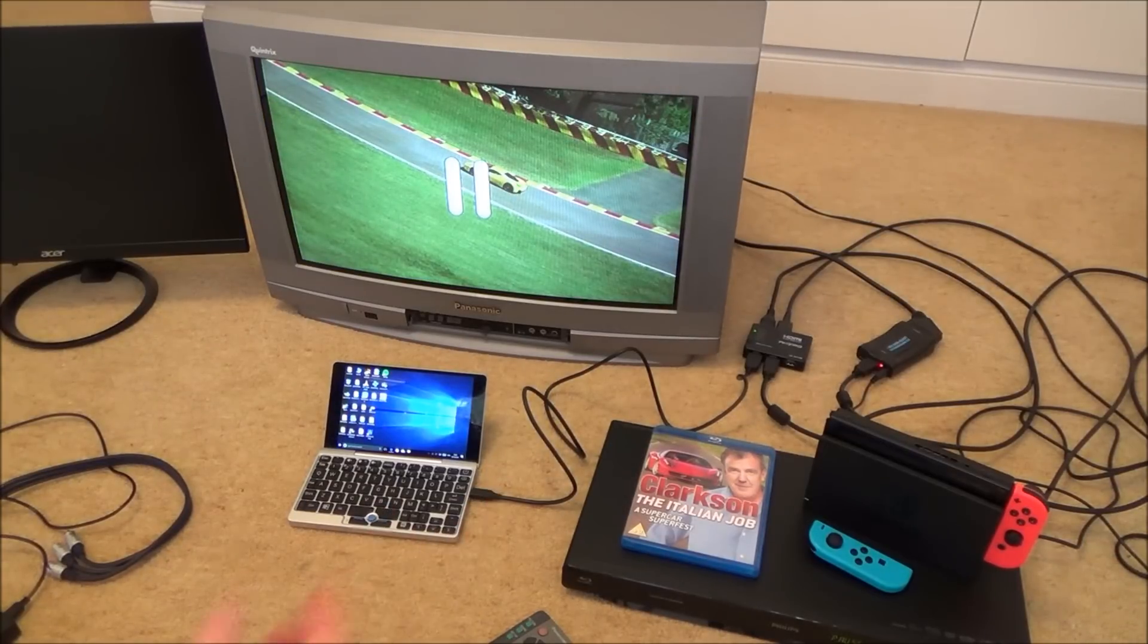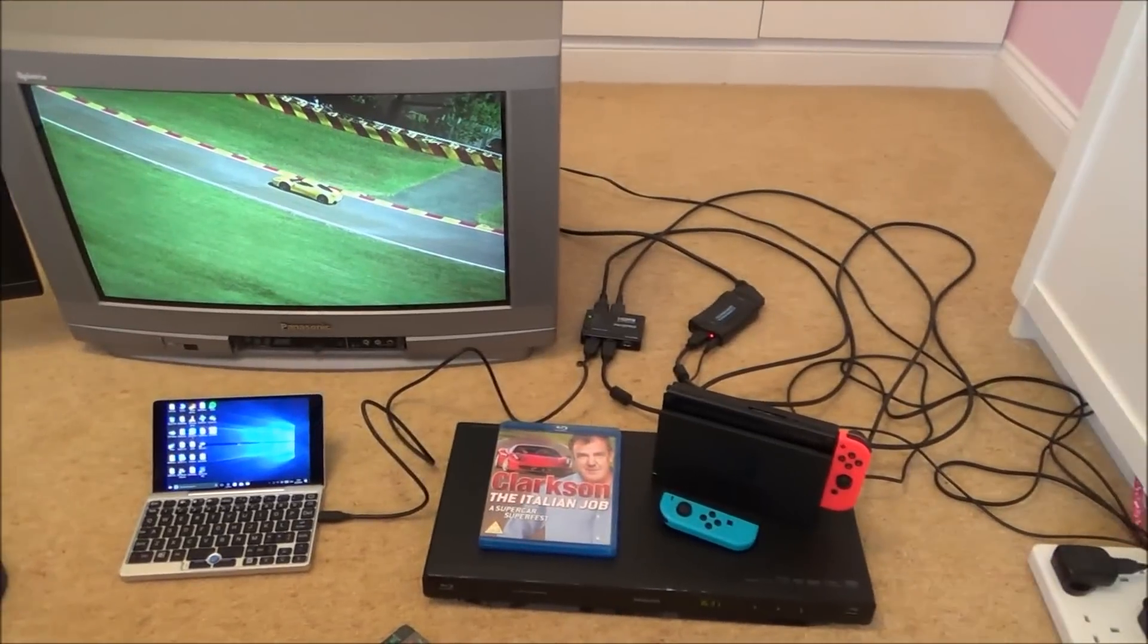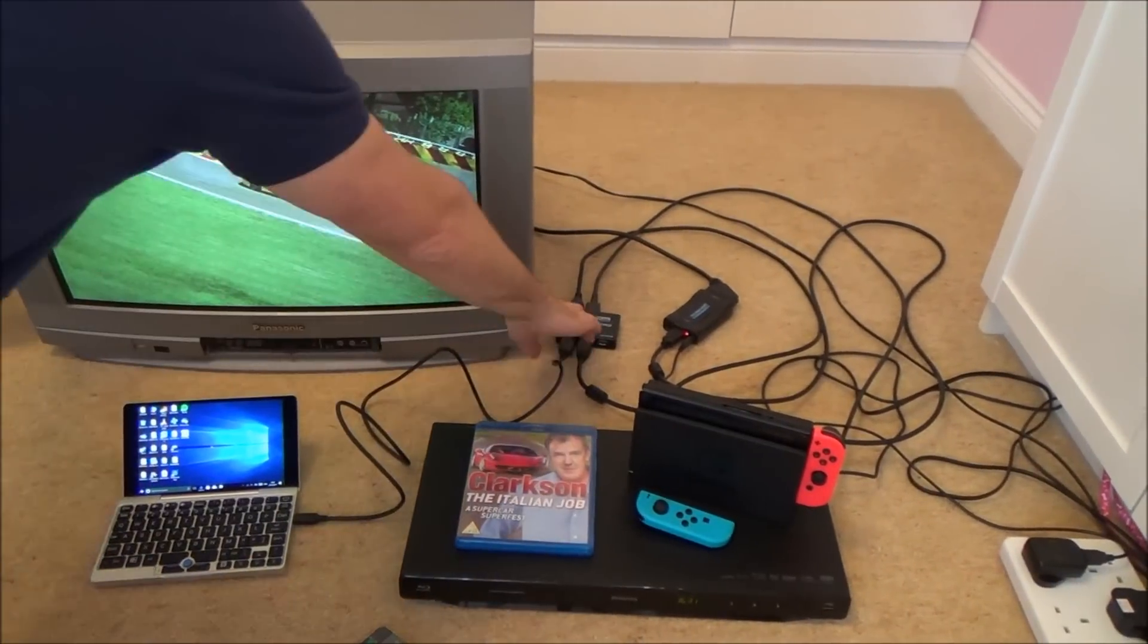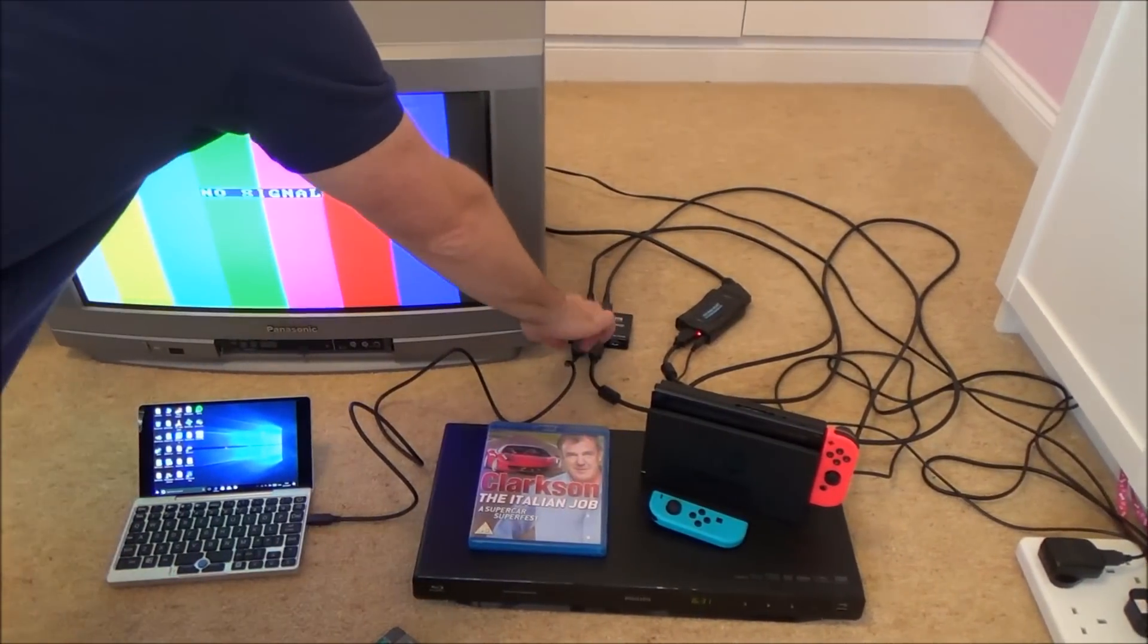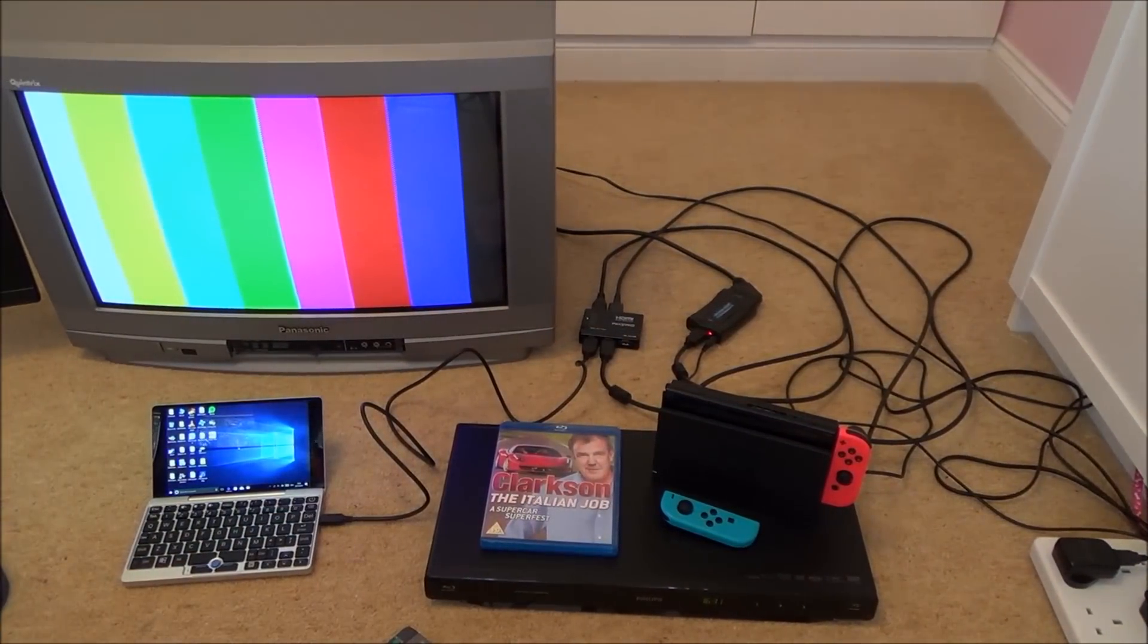And now if I wanted to play the Nintendo Switch again I just go back to the little HDMI selector switch down here go on to there.